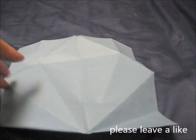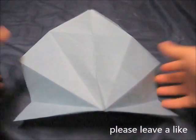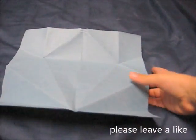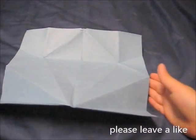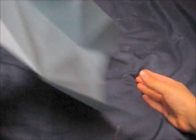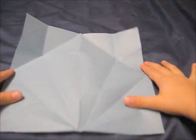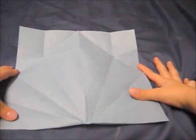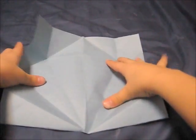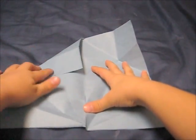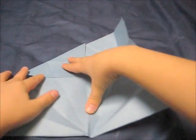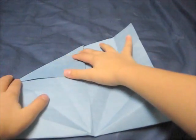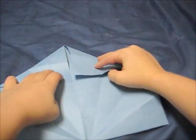Hey guys, today I'll be showing you how to make a 16-pointed ninja star. So let's start making it. First, start with a square of paper and then fold the edge on the top and make your crease.